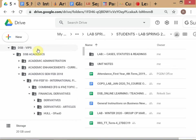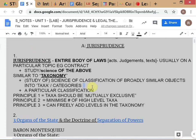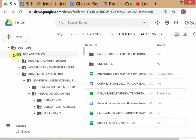The third principle: you can freely add levels in the taxonomy. So you have level zero, level one, level two, level three, and so on. You are free to add levels, but high-level taxa should be minimized — if you can bring something into a group, bring it in. The second principle says minimize the number of high-level taxa; the third says you can freely add levels below.